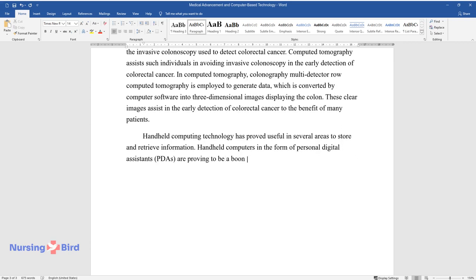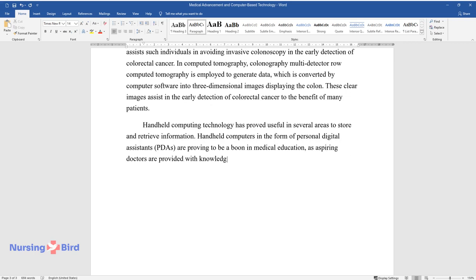Aspiring doctors are provided with knowledge and skills as PDAs are proving to be a boon in medical education.